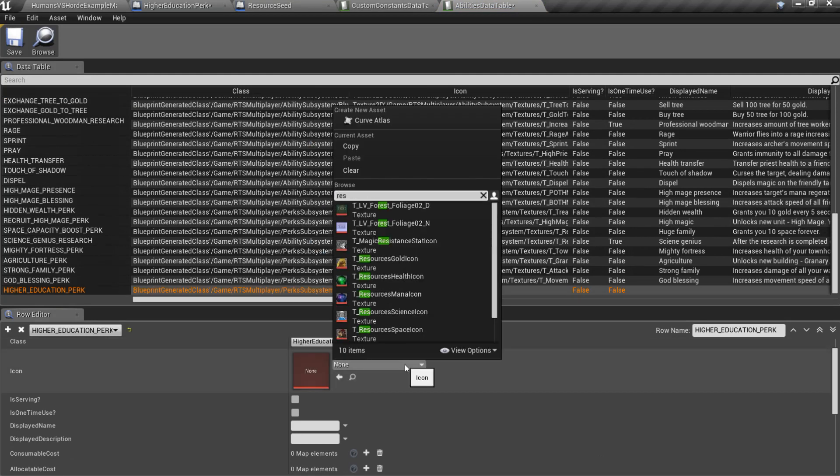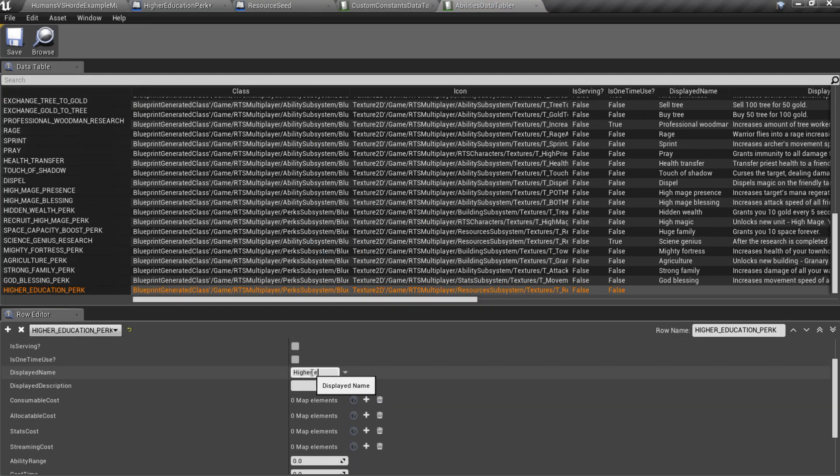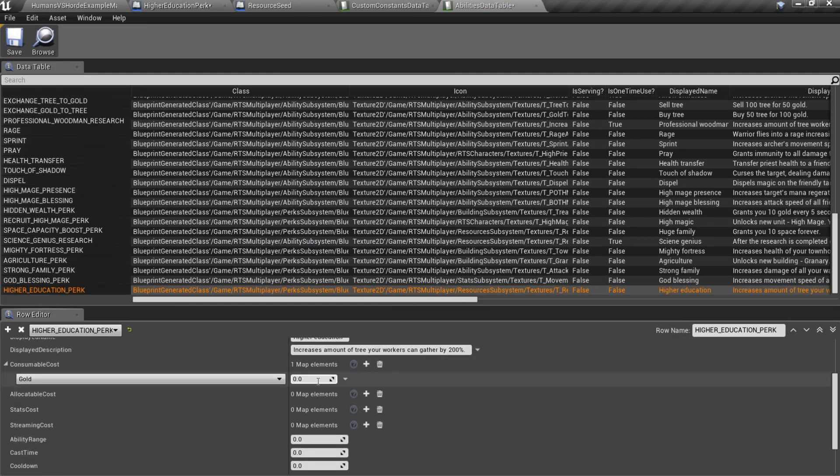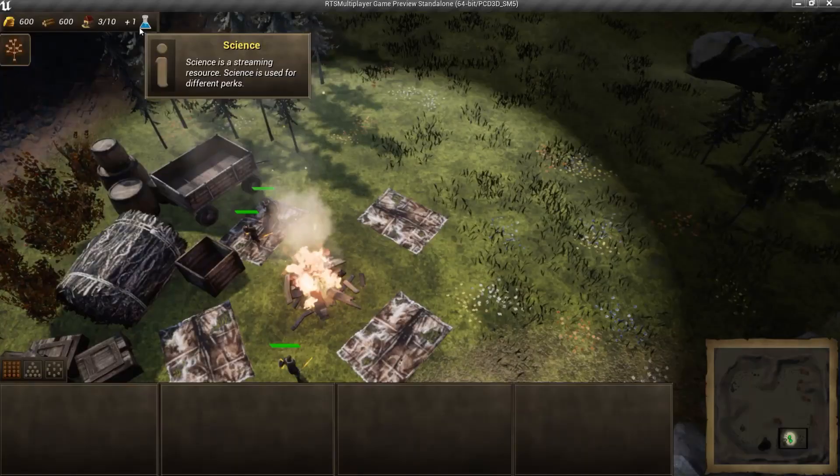Specify class, name, description and cost. Note that now you can set new cost, streaming cost.